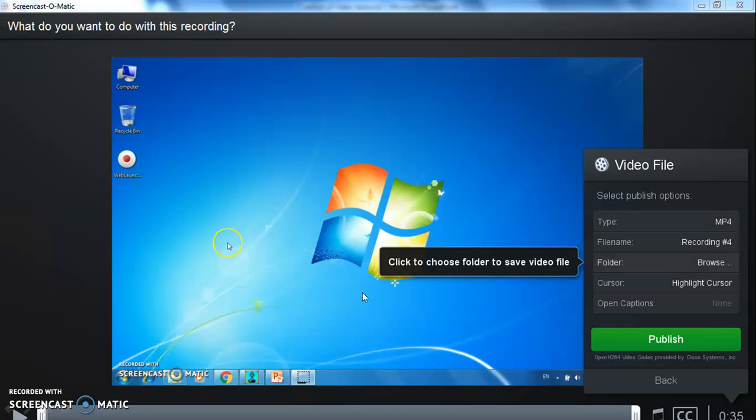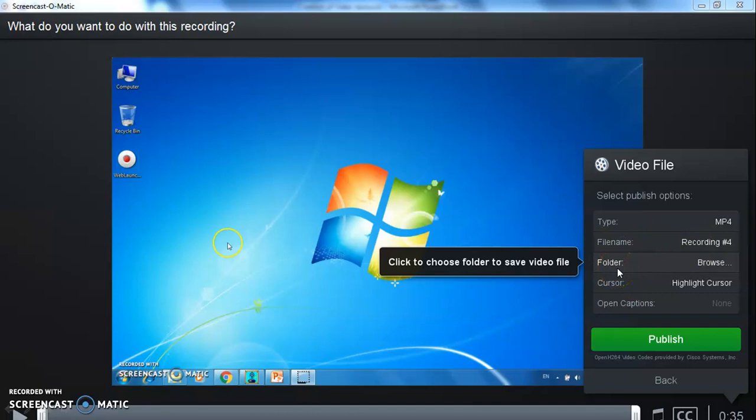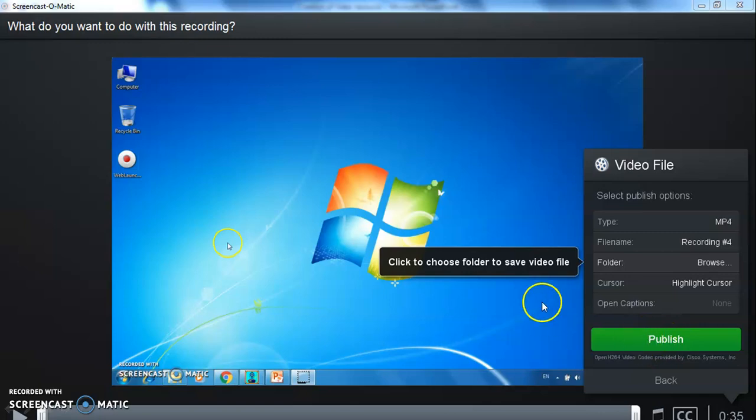You can give a file name. You can be able to choose a folder also where you want to save this LED, and then click on publish tab to save your video.